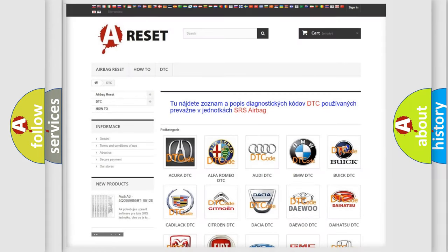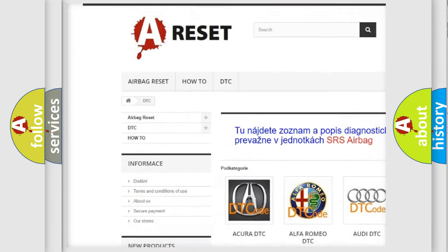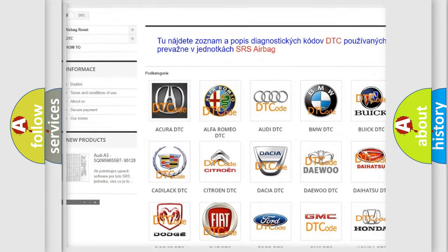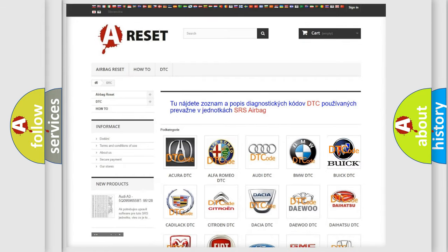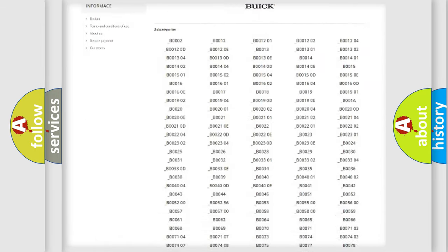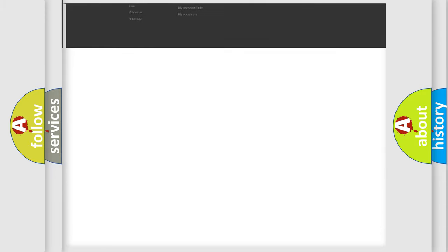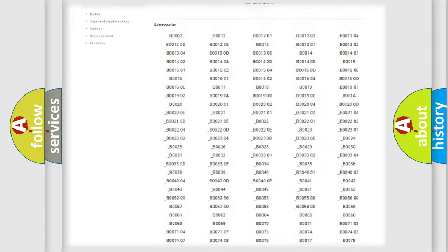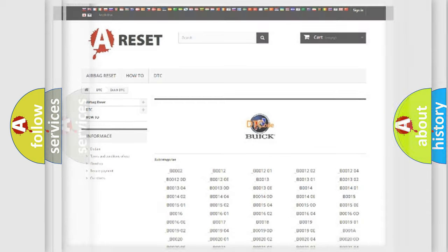Our website airbagreset.sk produces useful videos for you. You do not have to go through the OBD2 protocol anymore to know how to troubleshoot any car breakdown. You will find all the diagnostic codes that can be diagnosed in Buick vehicles and many other useful things.